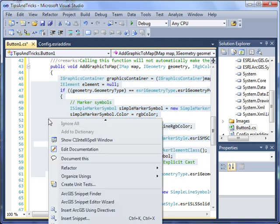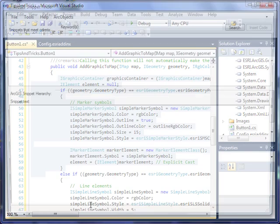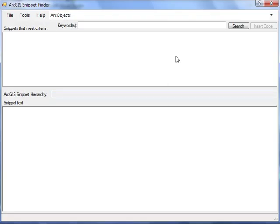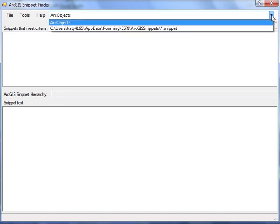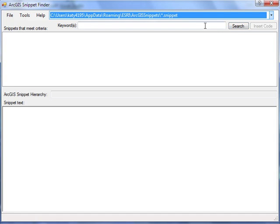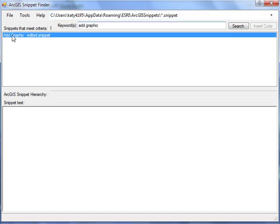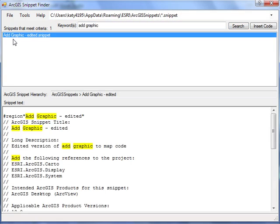If we right-click and go to ArcGIS Snippet Finder, change the drop-down menu here to be our local snippet folder, and then we can search, and we'll find our Add Graphic Edited Snippet right there in the Snippet Finder.